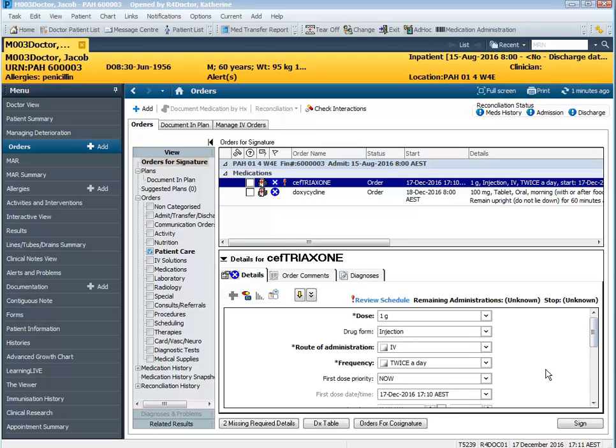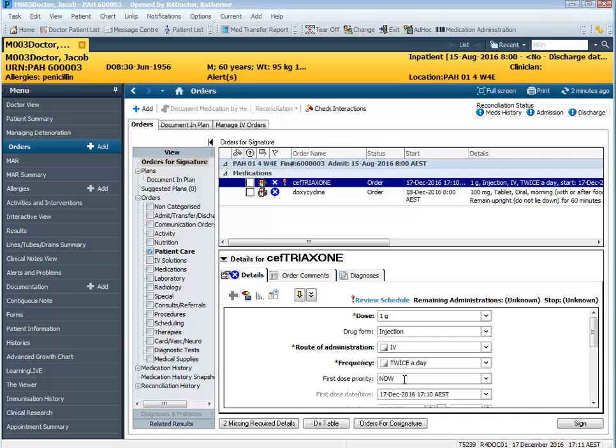All IV antibiotics have a first dose priority of now. Whenever we place an order for an IV antibiotic the first dose is going to be charted to be administered now and the nurse will get a task to administer this now. However we have actually selected an order sentence that says twice a day. So the two times that are built into the system are 8 a.m. and 8 p.m.